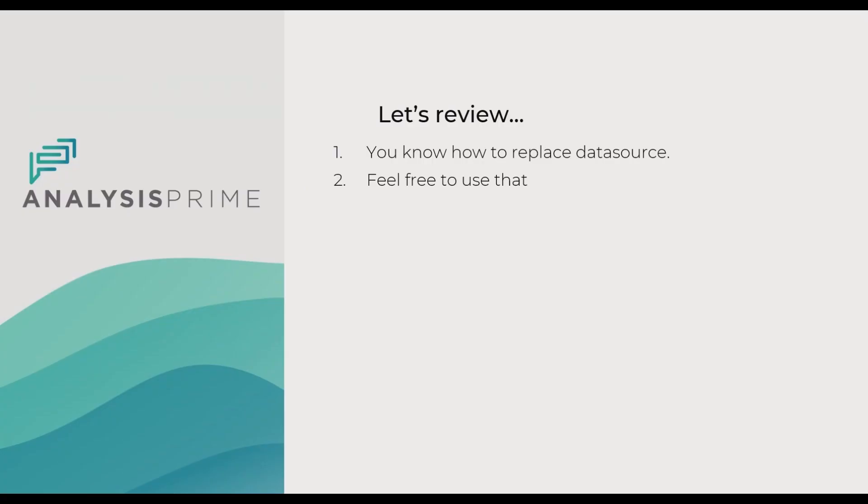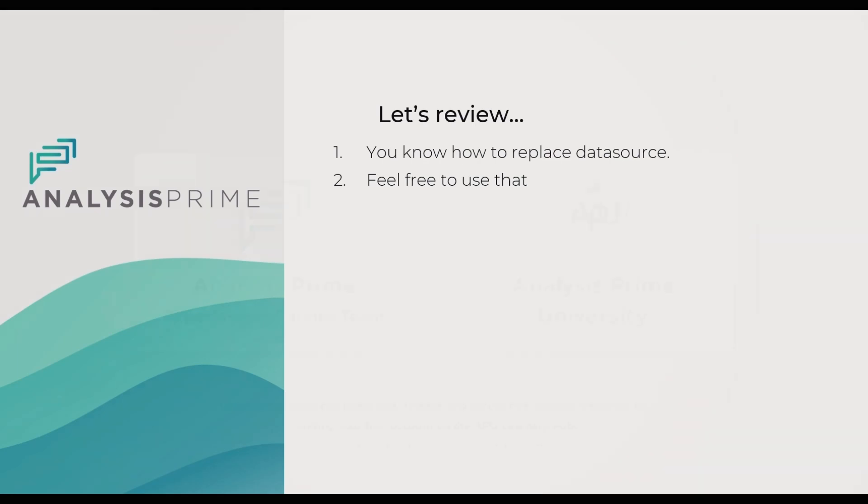I hope this session helped you. Thank you for watching this video and see you in the next opportunity. Thank you.